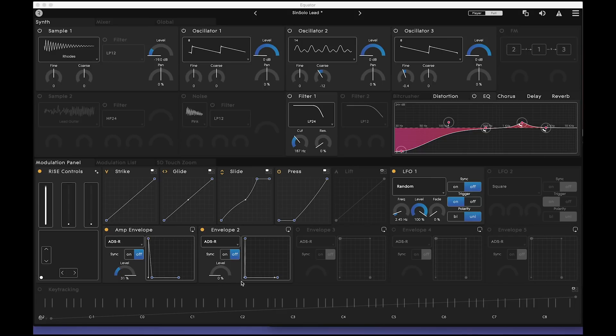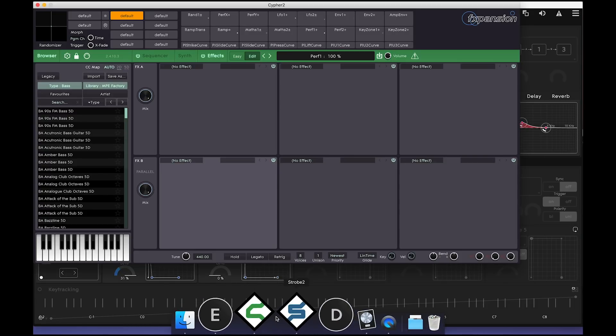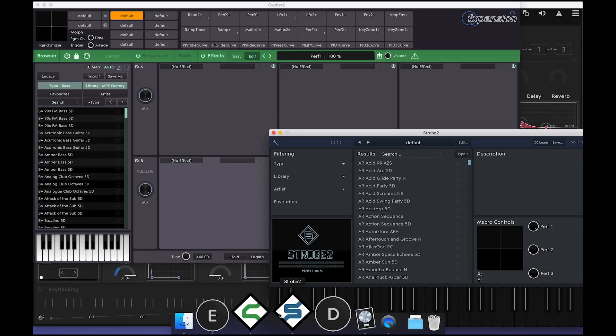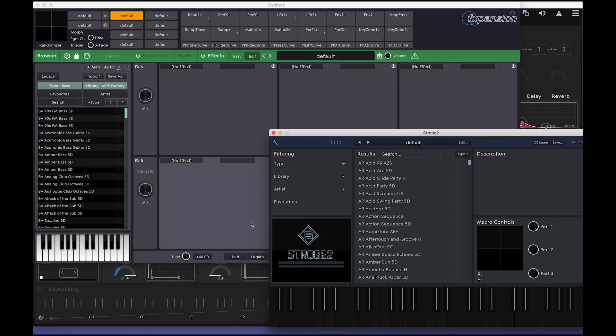Your Songmaker Kit comes with Equator, Cypher 2 Player and Strobe 2 Player. You can download these from your Rollie account. Let's check it out!